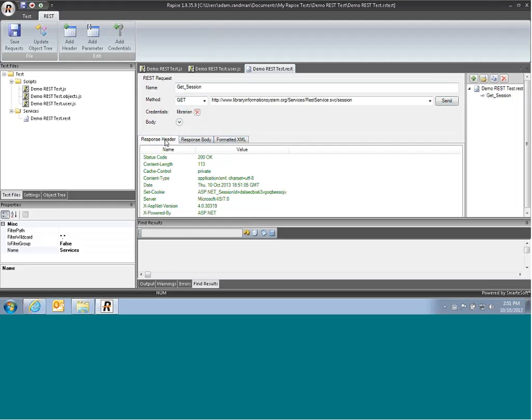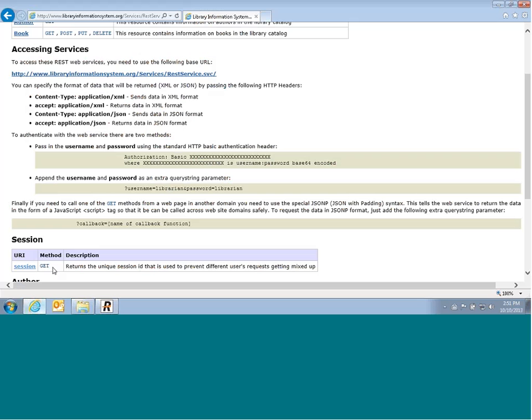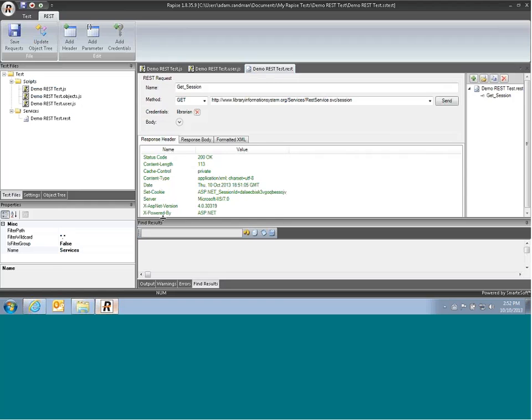So we generally want to add in a header to tell the web service to send back the data as a JSON string rather than XML. And to do that, it describes in the documentation, we'll basically tell it to pass it back as application JSON.